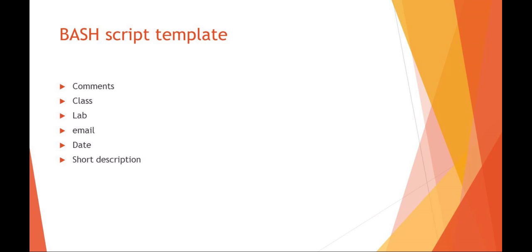Welcome to SAT 3310, scripting for administration and automation. We're going to be talking about bash and working with files today.